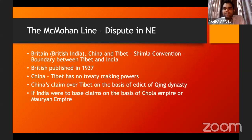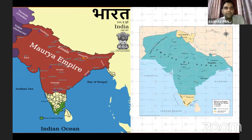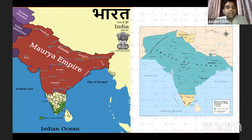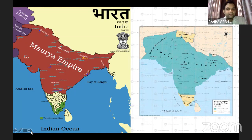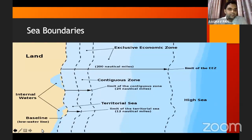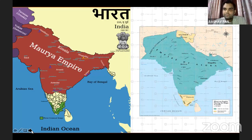Just to see how ridiculous such arguments can sound — on the basis of the Mauryan Empire, India could claim most of Afghanistan, entire Nepal, Bangladesh, parts of Bhutan and also some parts of Yunnan province of China. And if you base your claim on the territory ruled by the Chola Empire, you could claim entire Malaysia, Indonesia, and Singapore. All of these countries should be part of India if you want to argue like China.